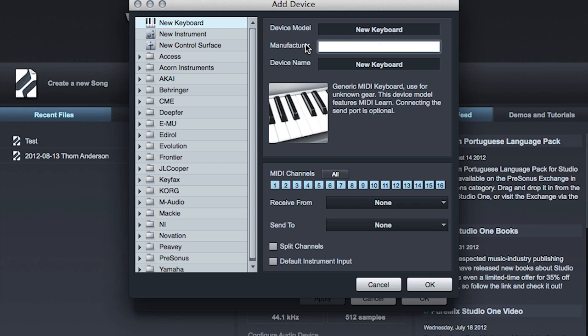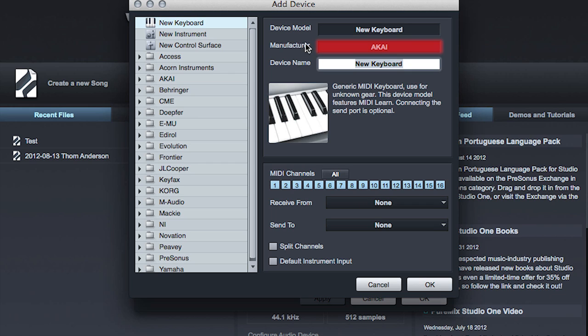At the top, click New Keyboard. Here, I'm going to type Akai for manufacturer. Synth Station 25 is the model name.